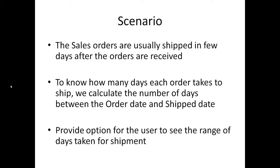The scenario is sales orders are usually shipped in few days after the orders are received. To know how many days each order is taking for shipment, we need to calculate the number of days between the order date and ship date. Then we provide the option for the user to see the range of days taken for shipment.